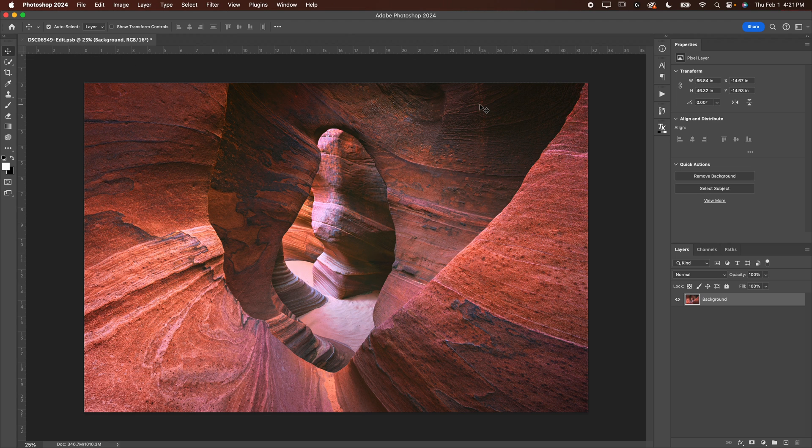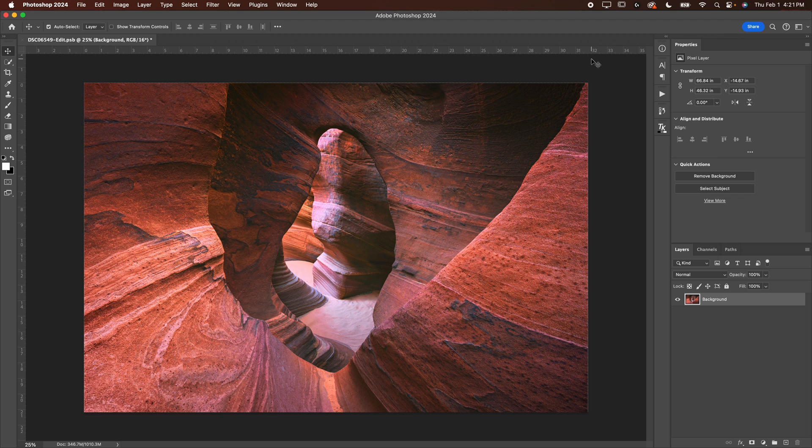My image, because of the amount of megapixels I used is about 32 inches. Yours might be less. It might be more. It doesn't really matter because we're going to resize our image right now.